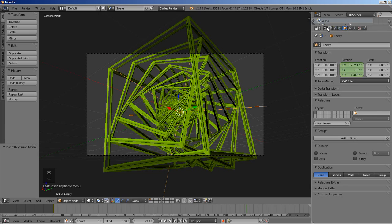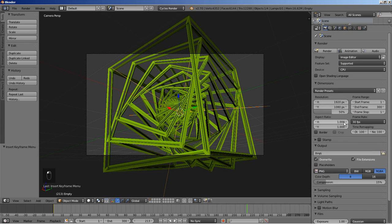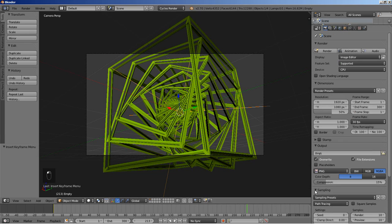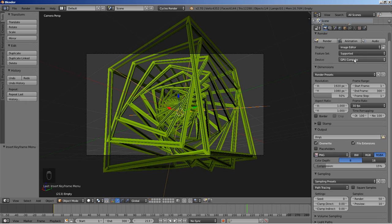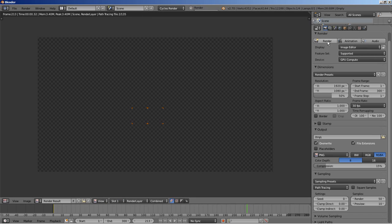I'll move over to the render options and change the sampling — we want to use more samples for the render, so let's set it up from 10 to 50. I'm also going to change the device from CPU to GPU Compute, letting my graphics card help with the Cycles render. Then I'll hit Render to render an image and take a look.